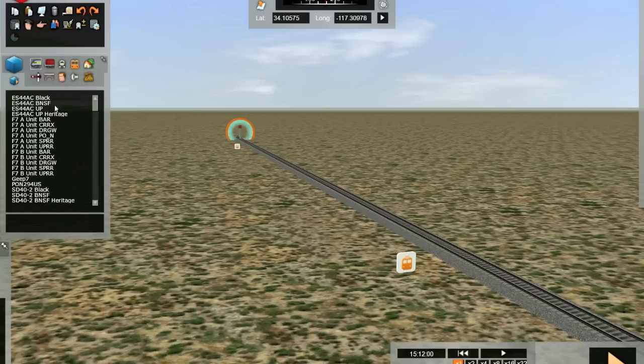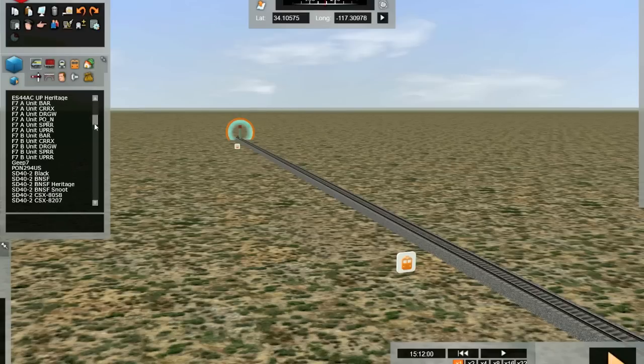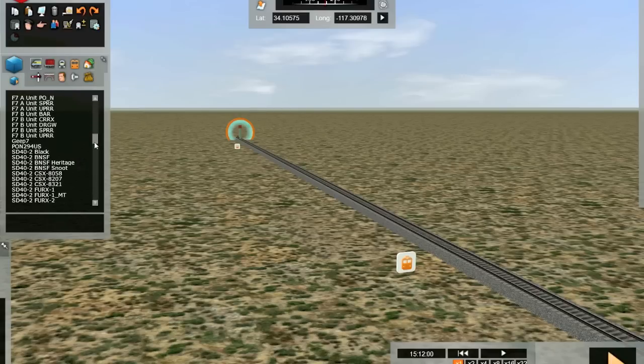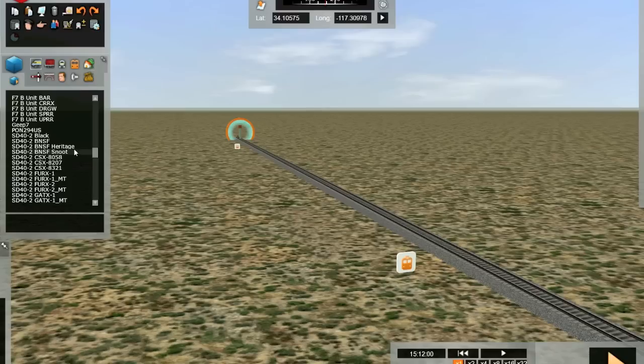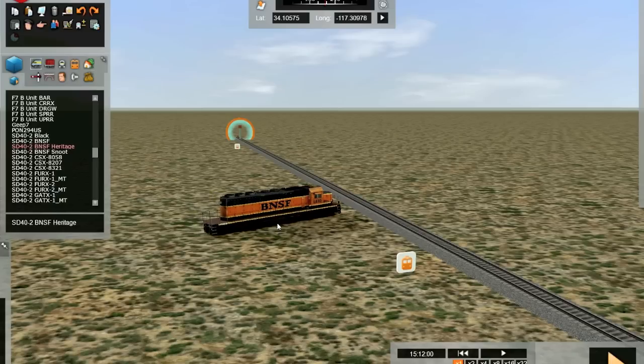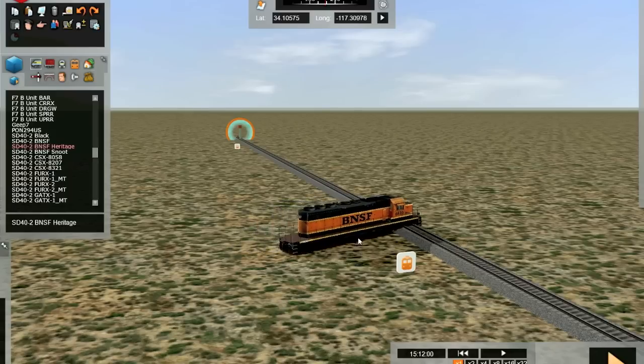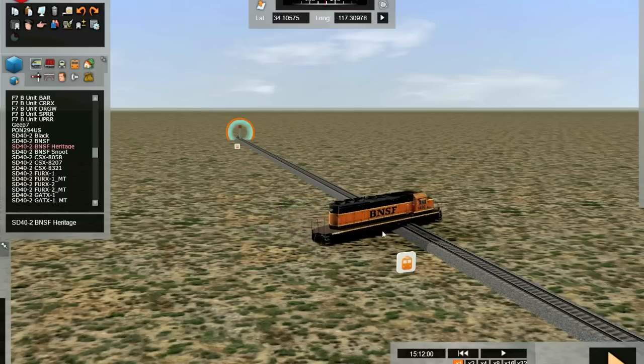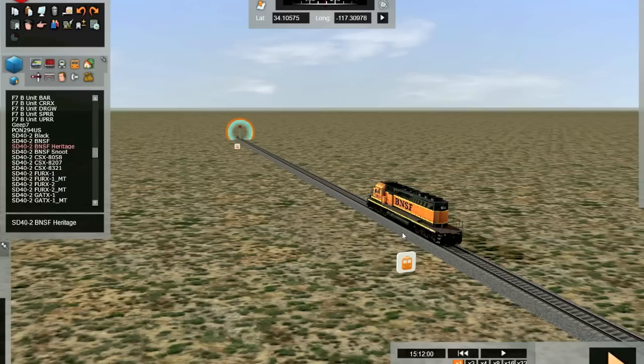Your list will look somewhat different than mine because I've added equipment. I'm going to choose the SD40 BNF heritage model. Left-click on the name, move the arrow out into our window and the engine will appear. Move your arrow over the track and the engine will snap to the track. Left-click and you hear that sound that indicates placement.